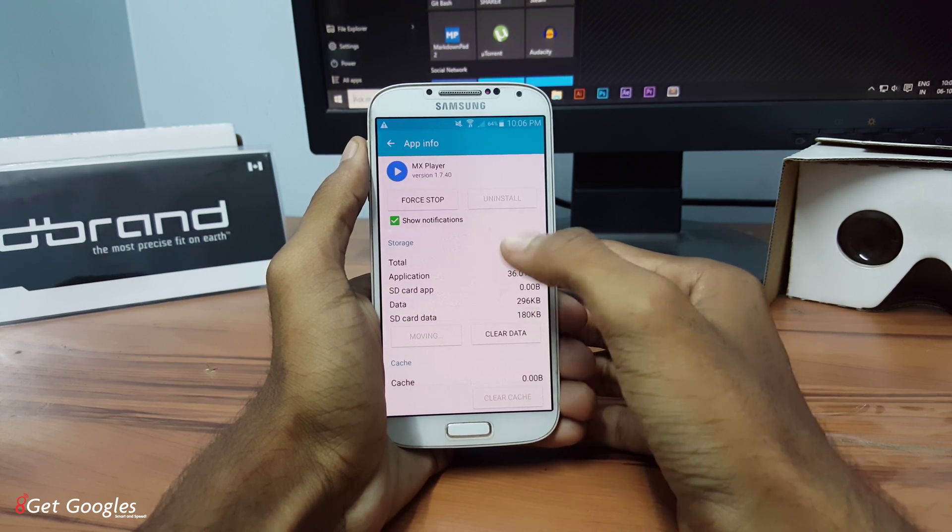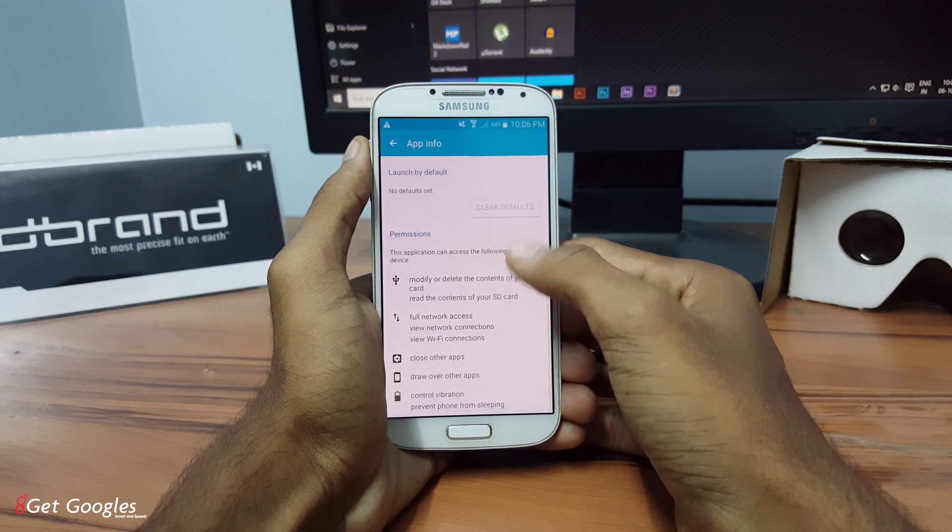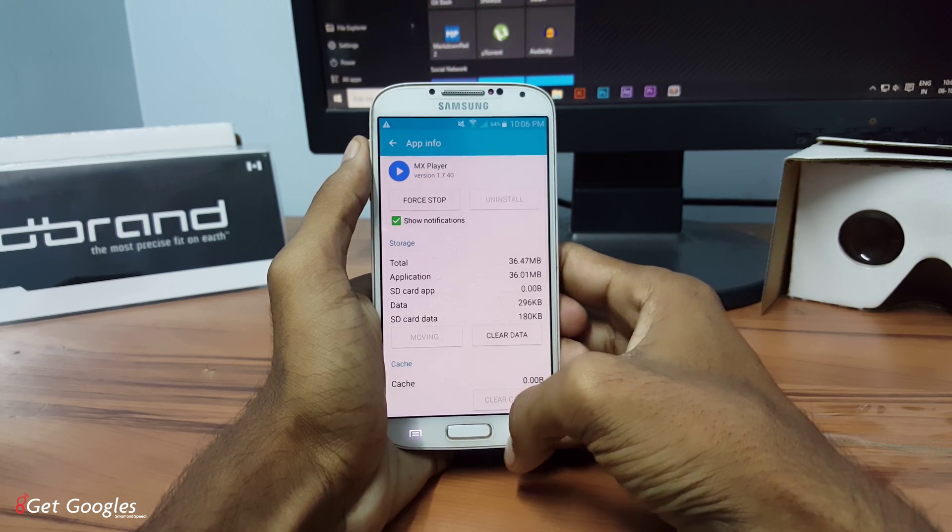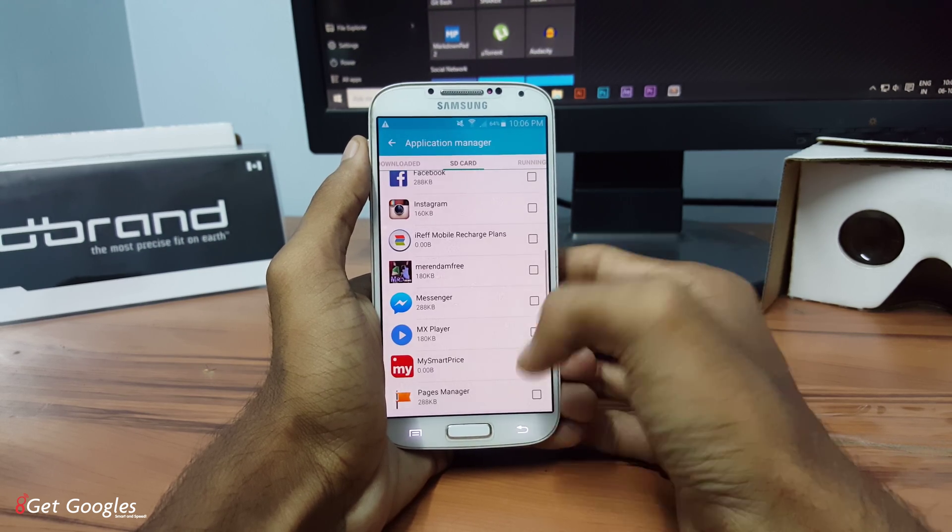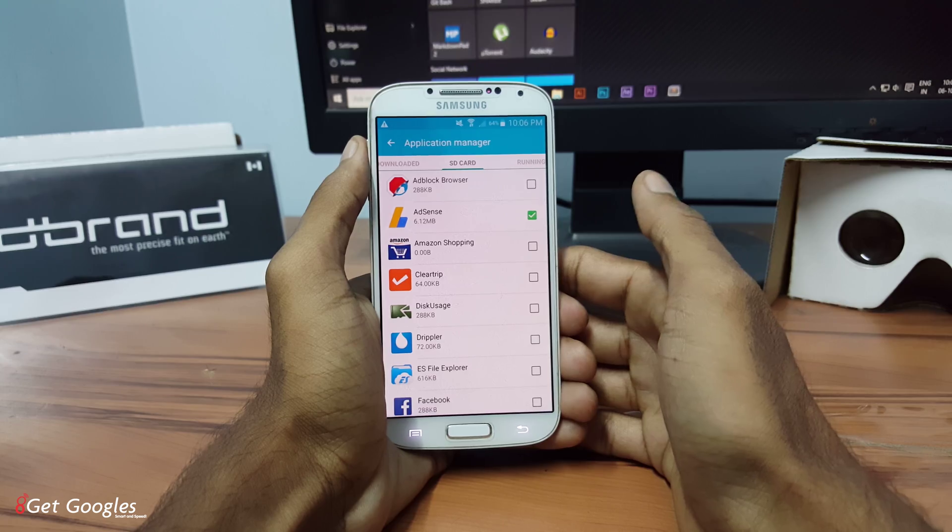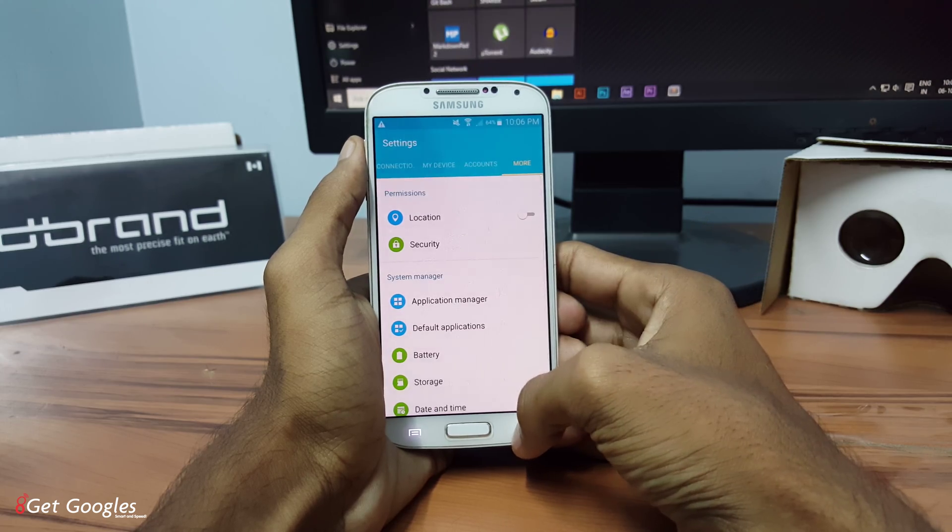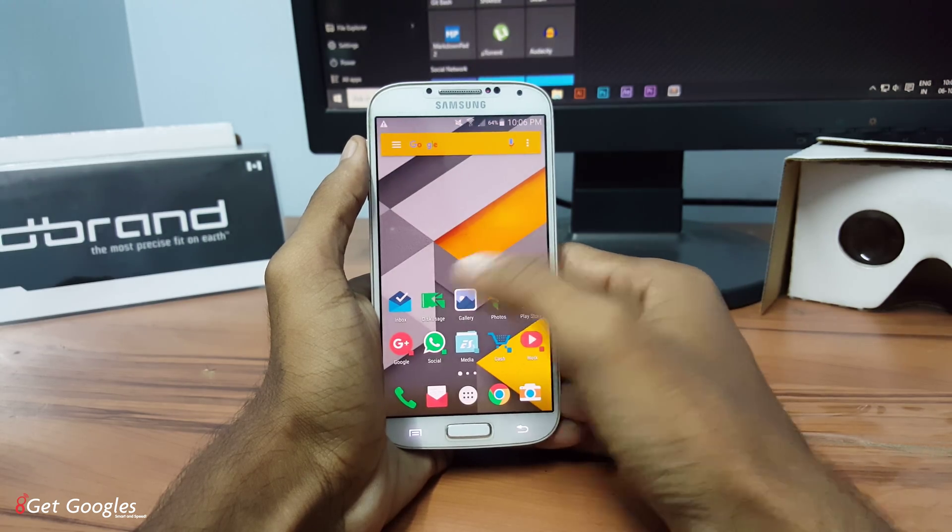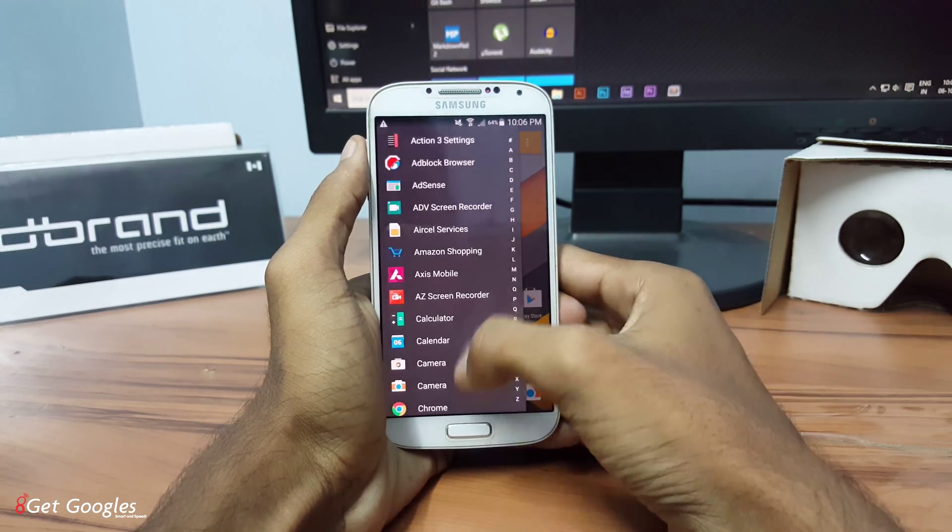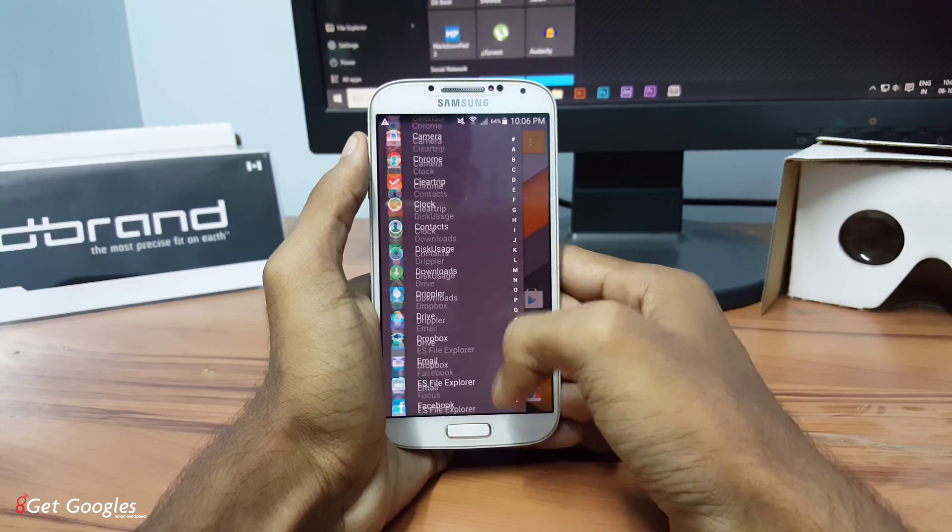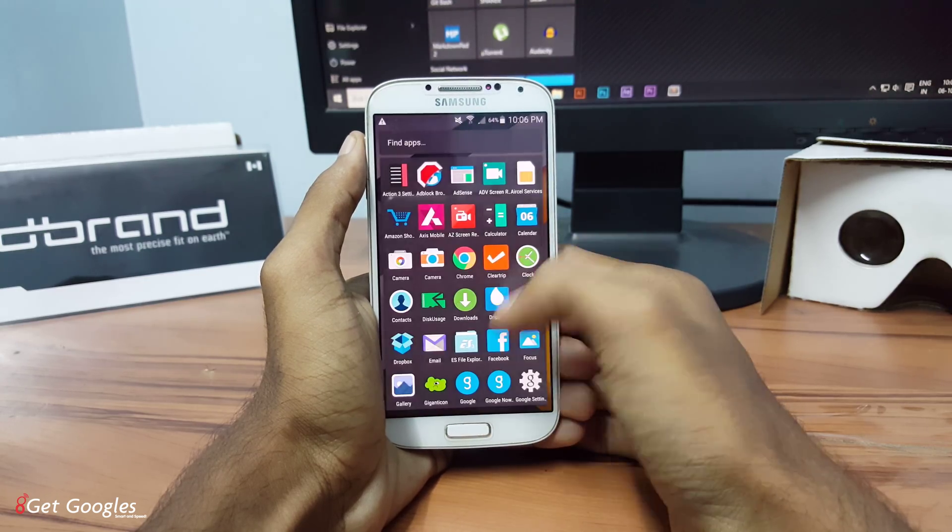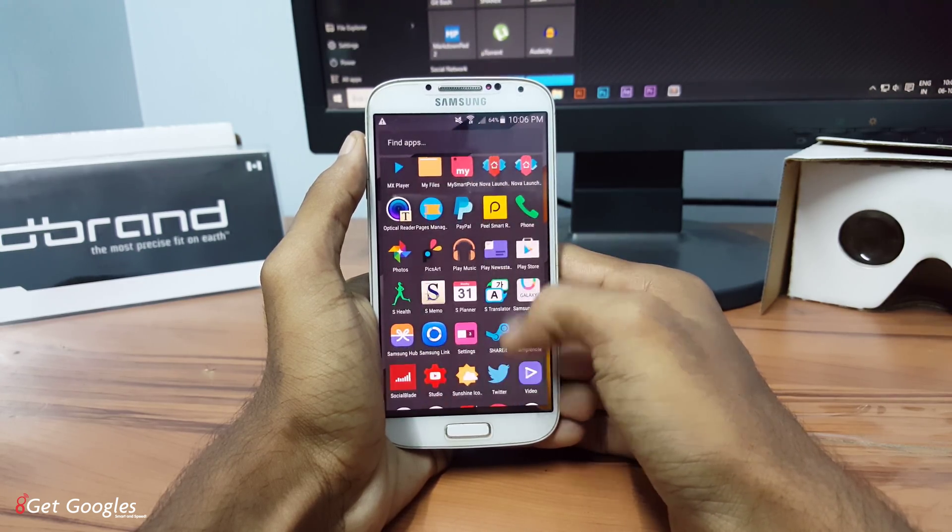So guys, this was my 5 simple ways to free up your space on Android. If you like this video, please like and share and also subscribe to our channel for the future videos. And also, if you want any tutorials from me, please comment down in the below section. Otherwise, follow me on Twitter, Facebook, Google Plus or Instagram. Thanks for watching. I would like to see you in my next video. Stay awesome.